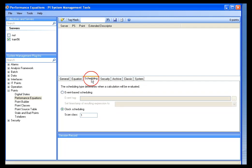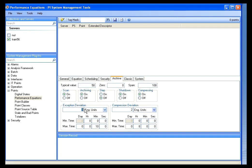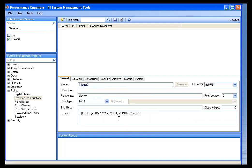Of course, we have the same scheduling aspects — we can either do it based on clock or event. We also want to make sure that we adjust our exception and compression settings to be appropriate for our trigger tag. Also notice that when I review this tag, it puts the equation in the extended descriptor field.